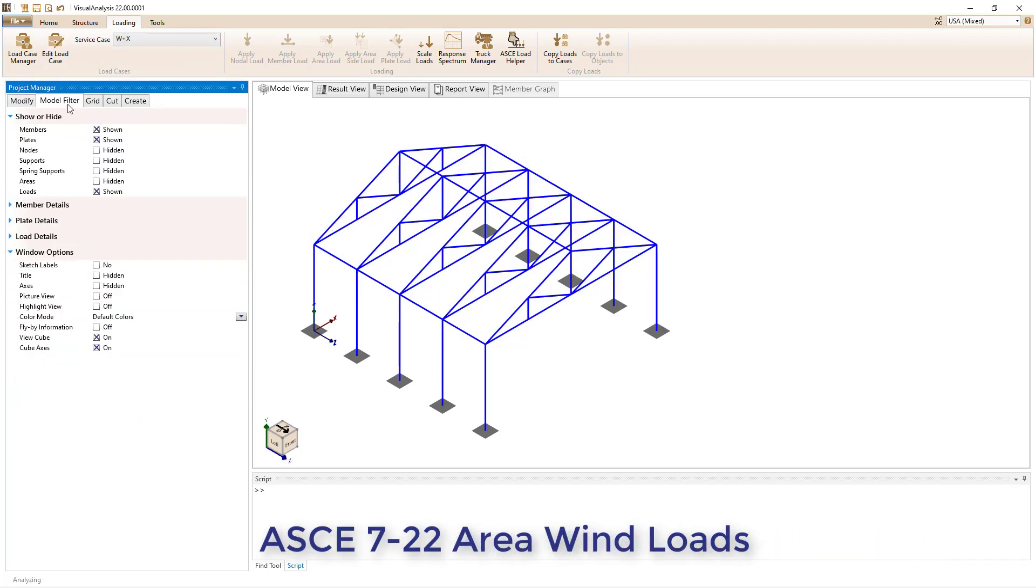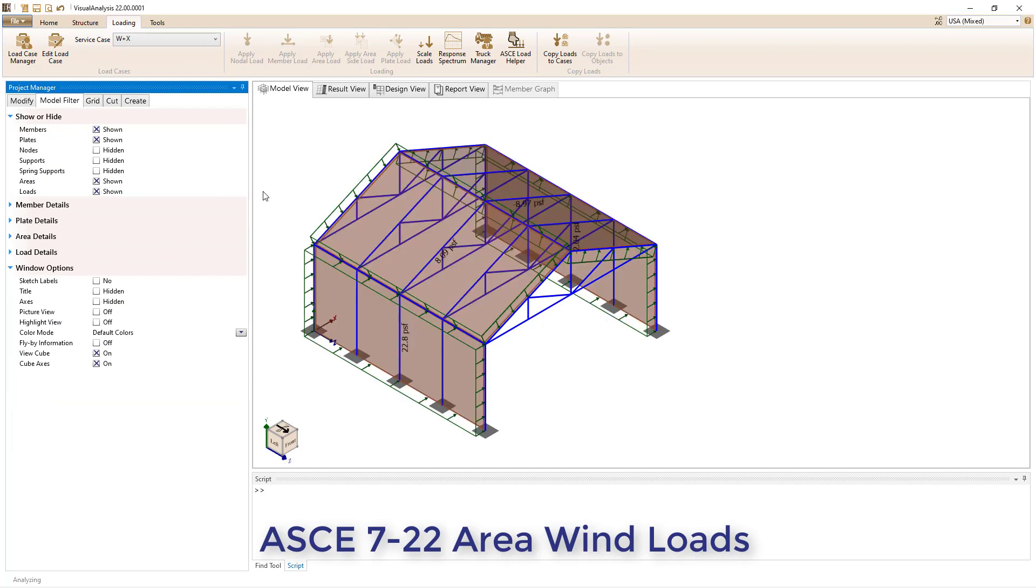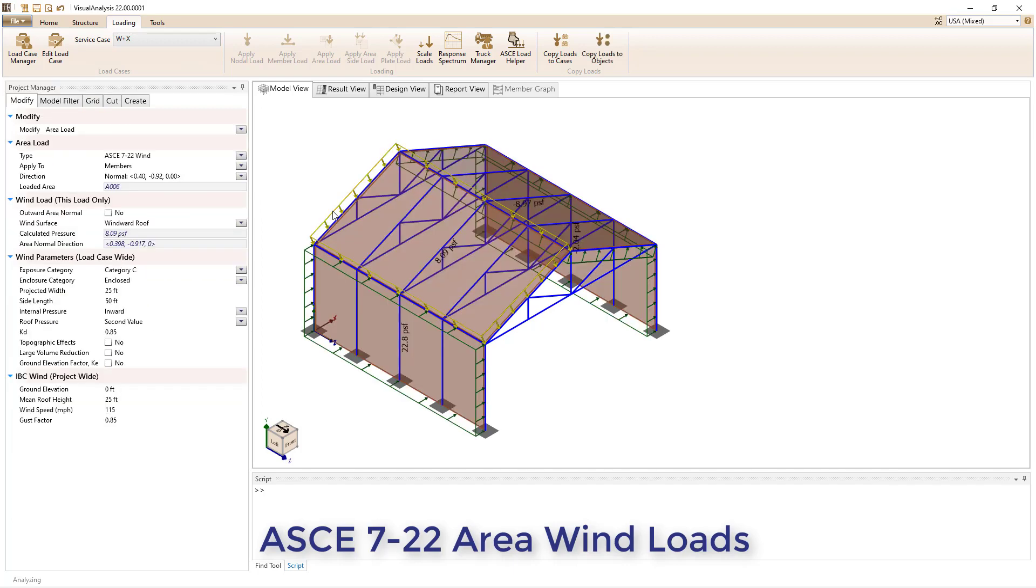Additionally, the wind loads on area generator, which is based on the main wind force resisting system directional procedure for wind loads on buildings, has also been updated to AISC E7 22.